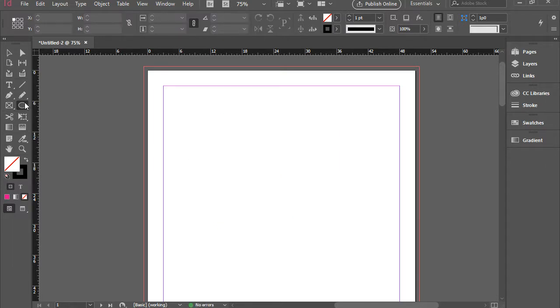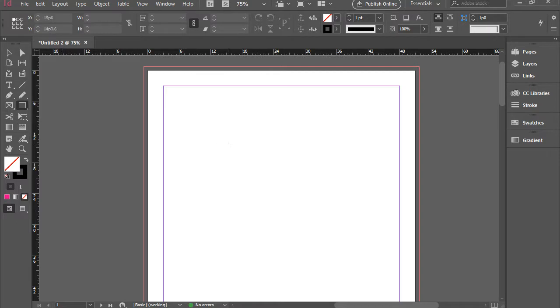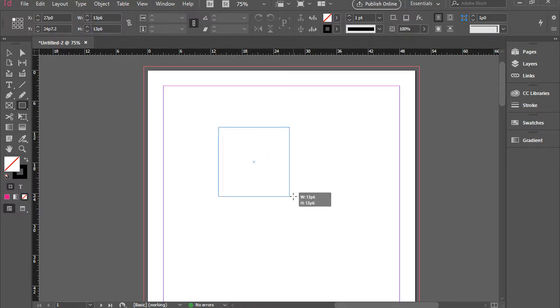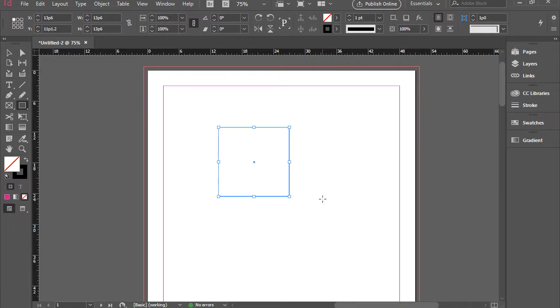The same story goes with the rectangle tool. I'm going to hold on shift, click and drag, and it gives me a perfect square.